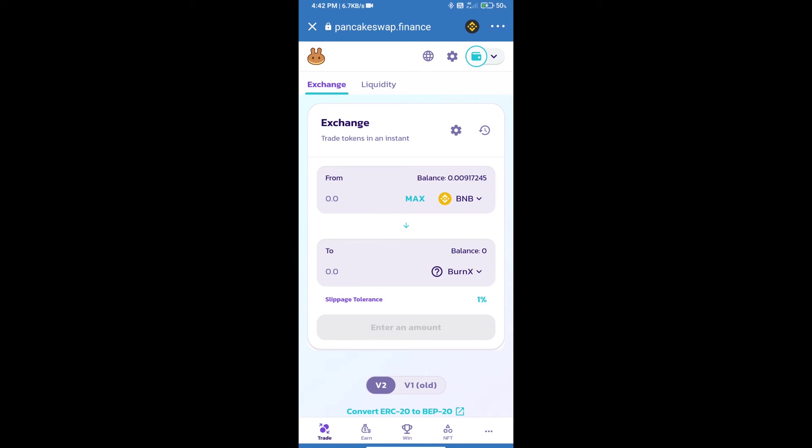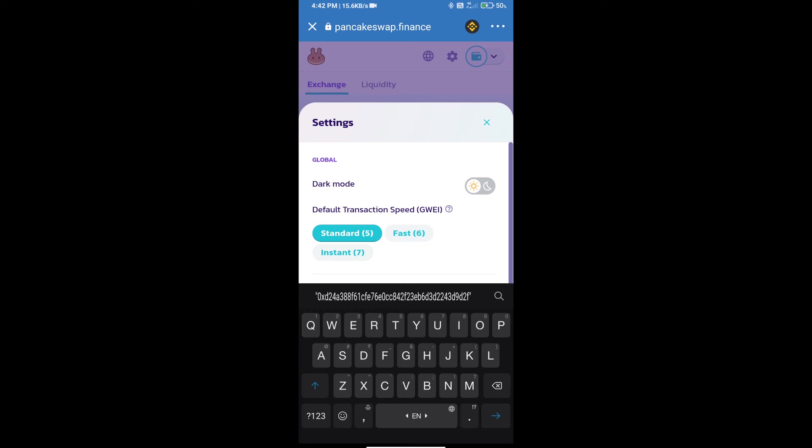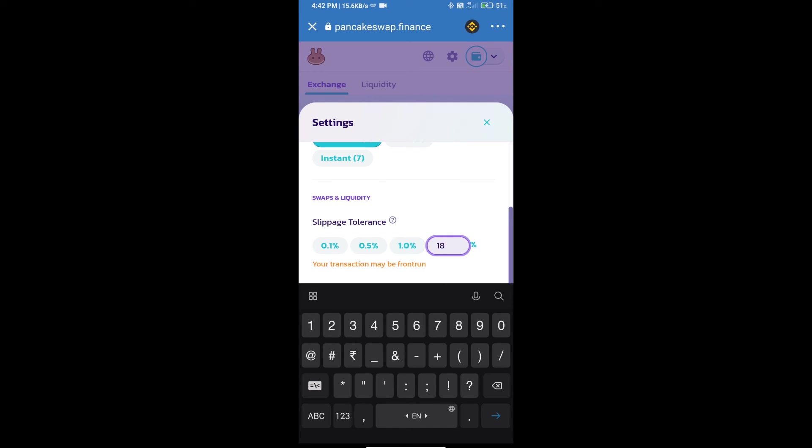After that, we will set slippage for effective purchasing. Click on this icon and set 18 percent slippage. Click the cut icon.